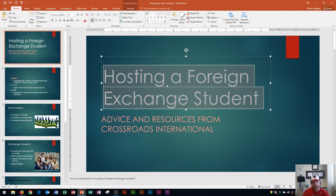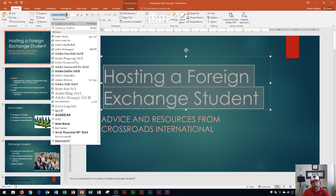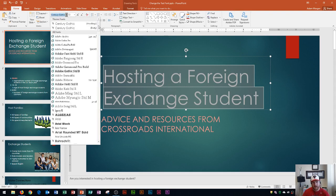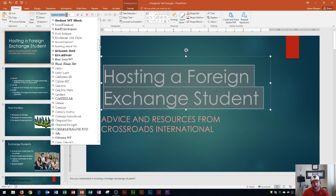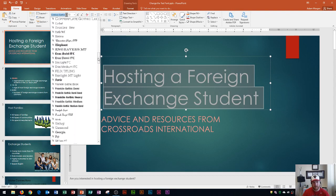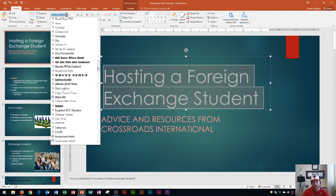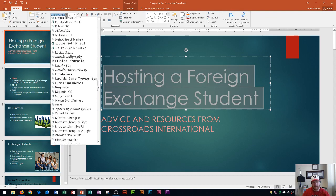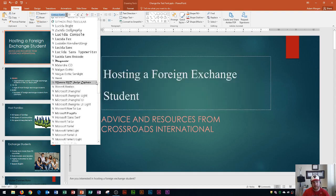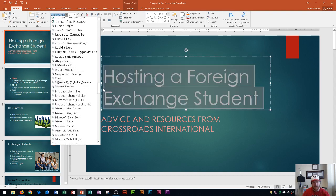There are a couple of ways to change your font. Go to the Home tab, Font Group, and click the font arrow. You'll see a list of Microsoft Office fonts throughout here, and you can choose any of these fonts that are listed.